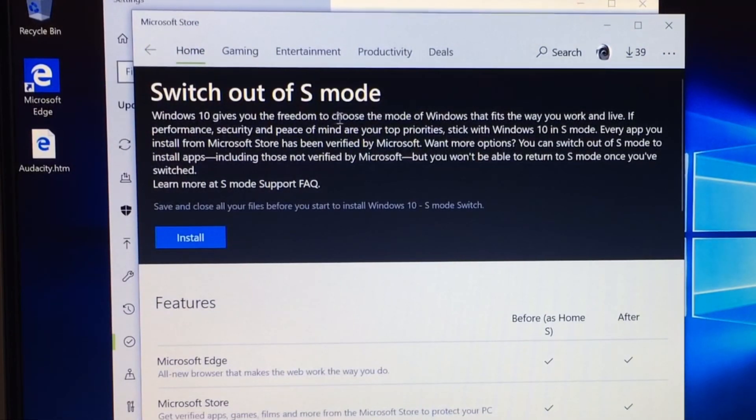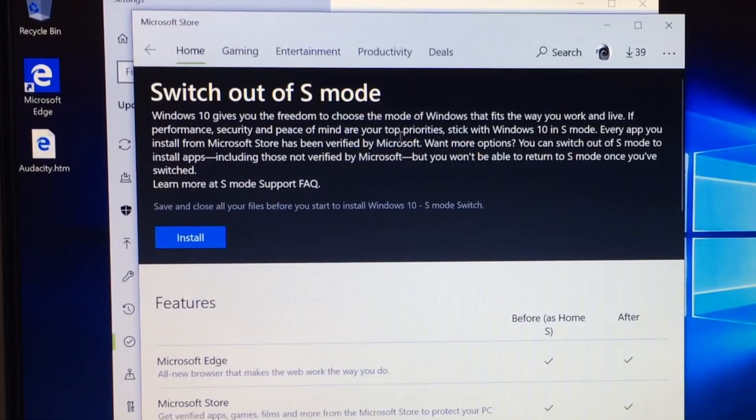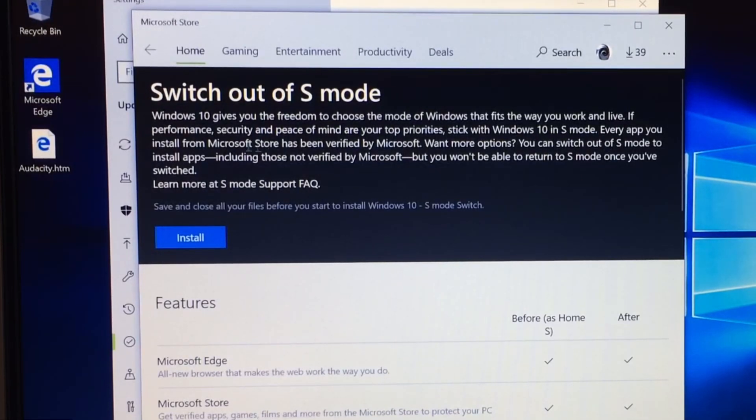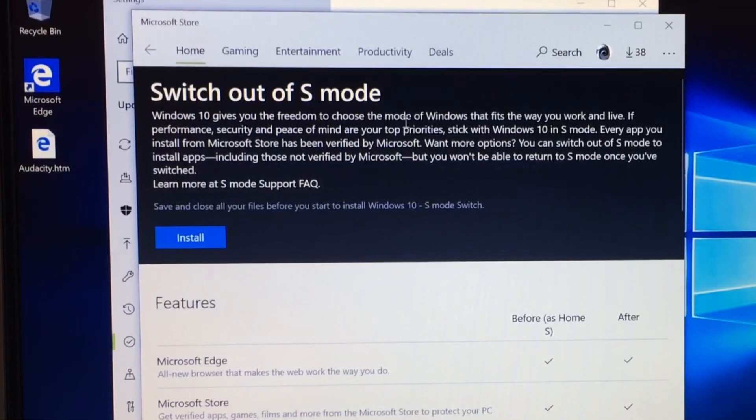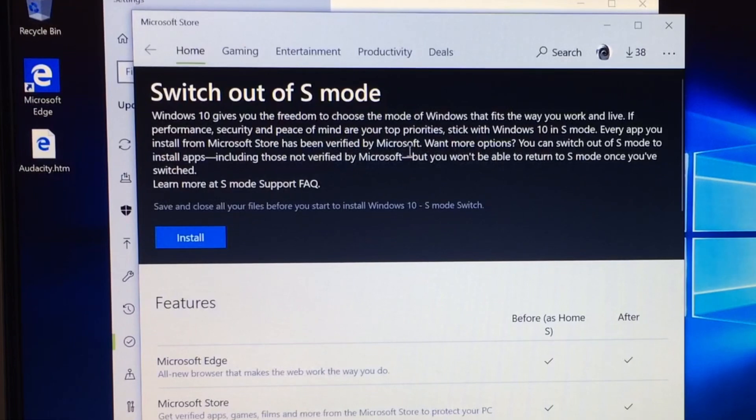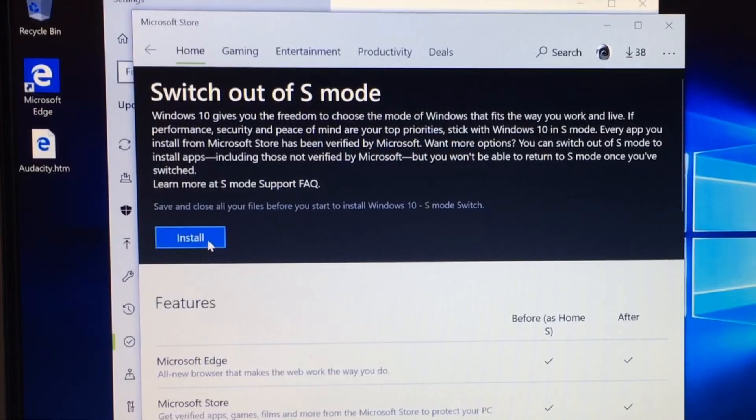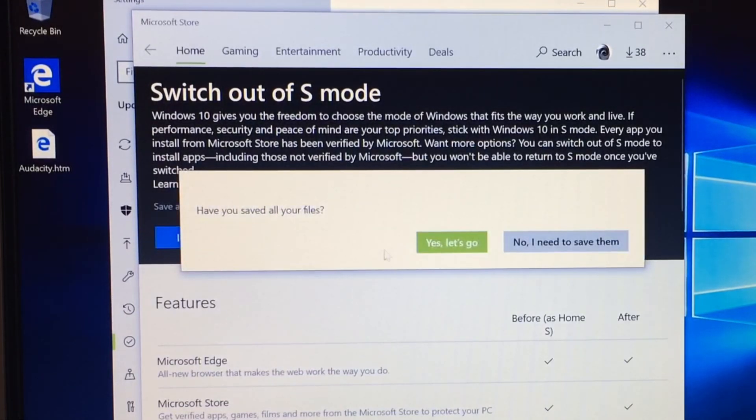So Windows 10 S, Windows 10 gives you the freedom to choose the mode of Windows that fits the way you work and live. If performance, security and peace of mind are your top priorities, stick Windows 10 in S mode. So this is what they're saying, performance, security and peace of mind are the big things. Every app you install from the Microsoft Store has been verified by Microsoft. If you want more options, you can switch out of S mode to install apps. So let's just hit install and let's see how long this takes.